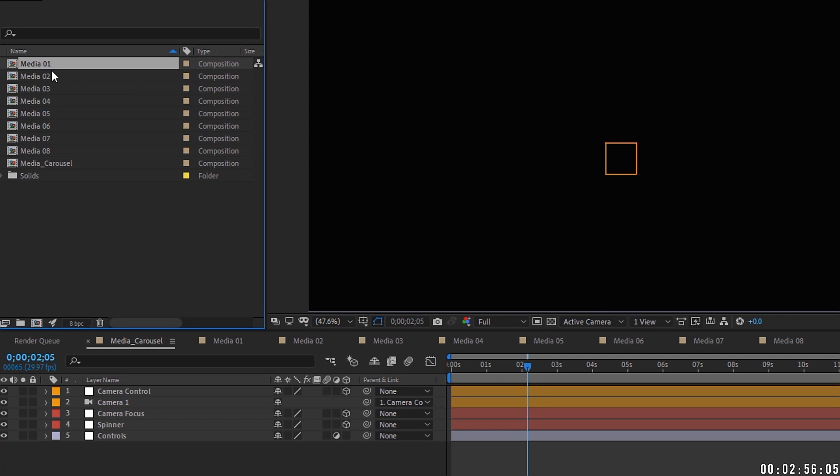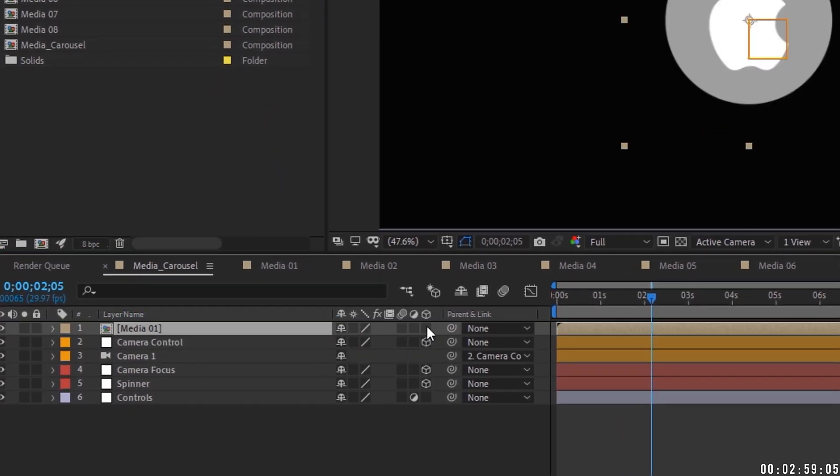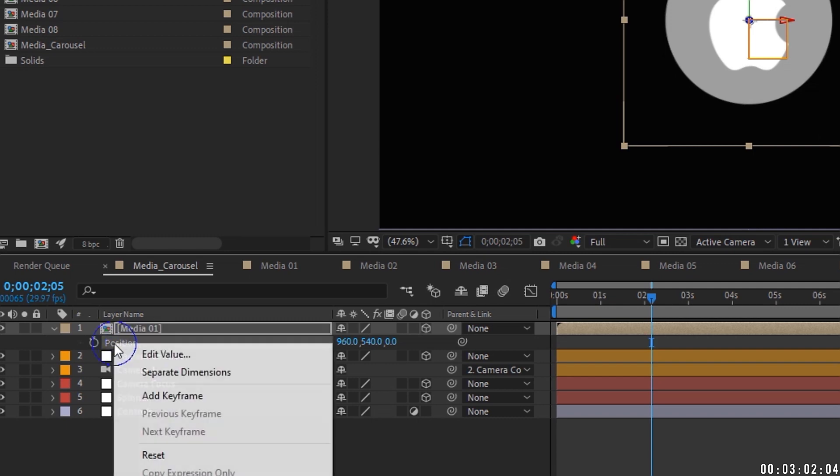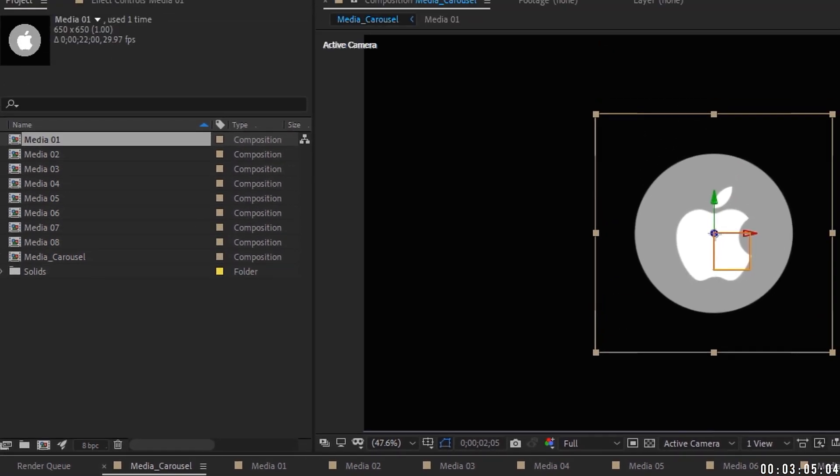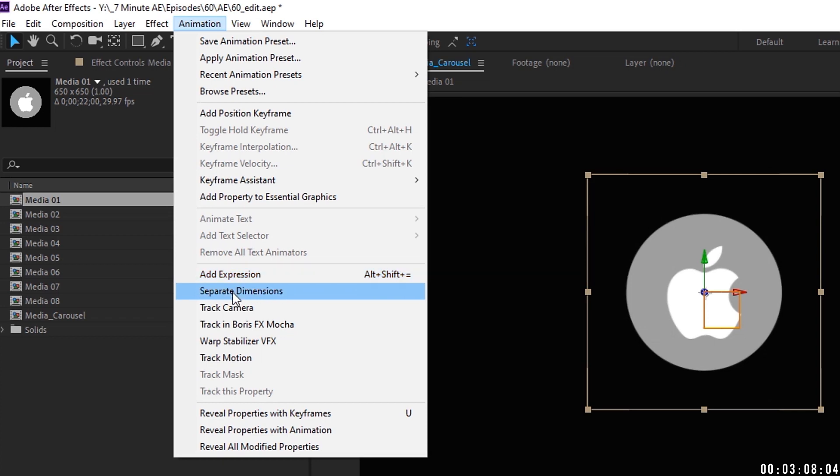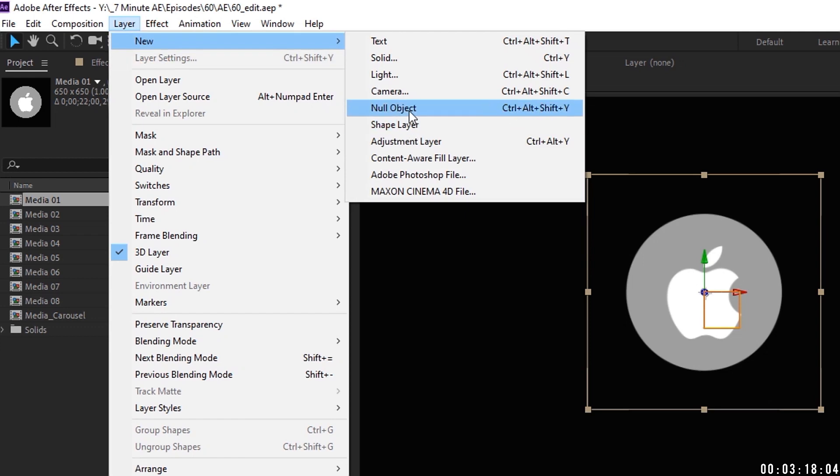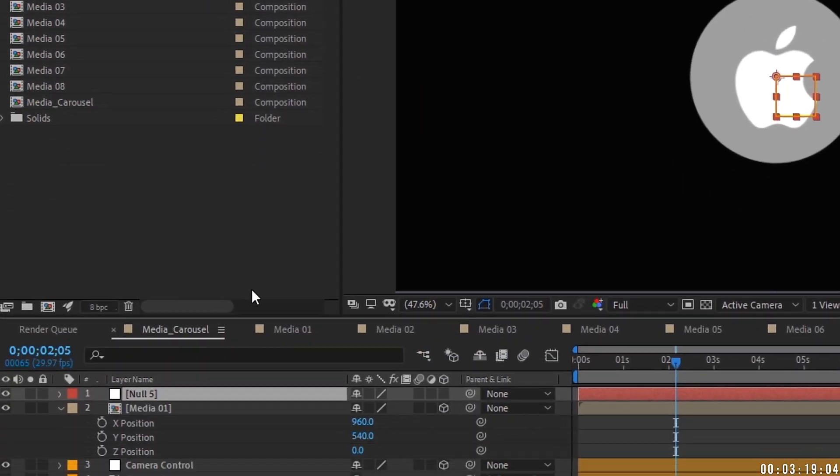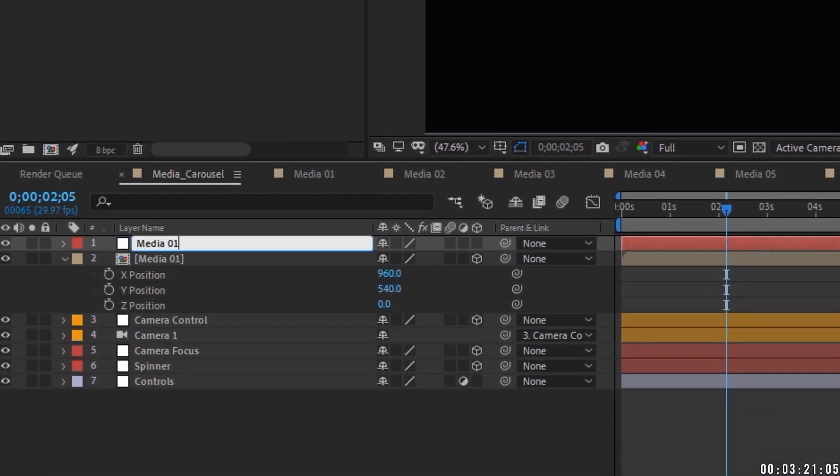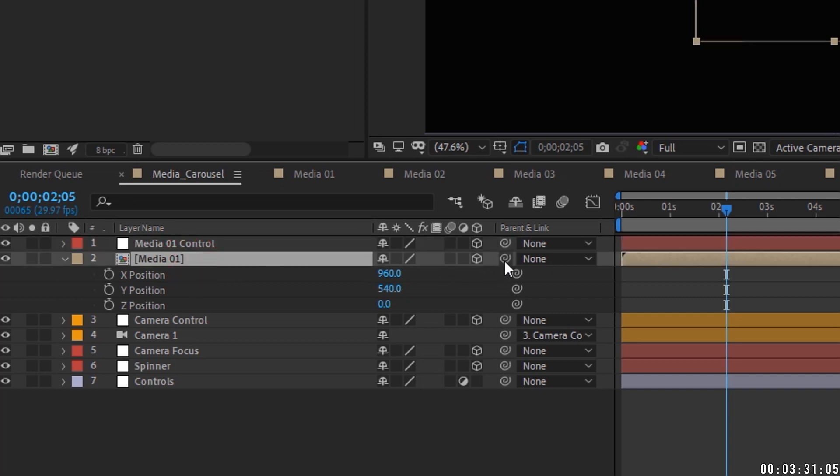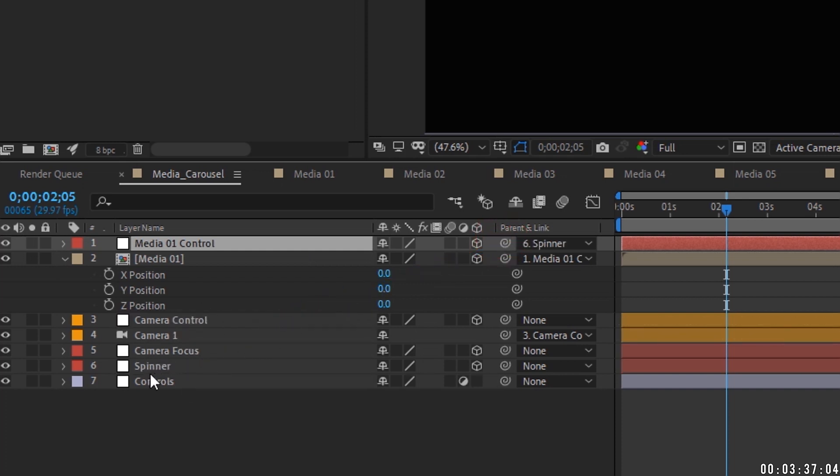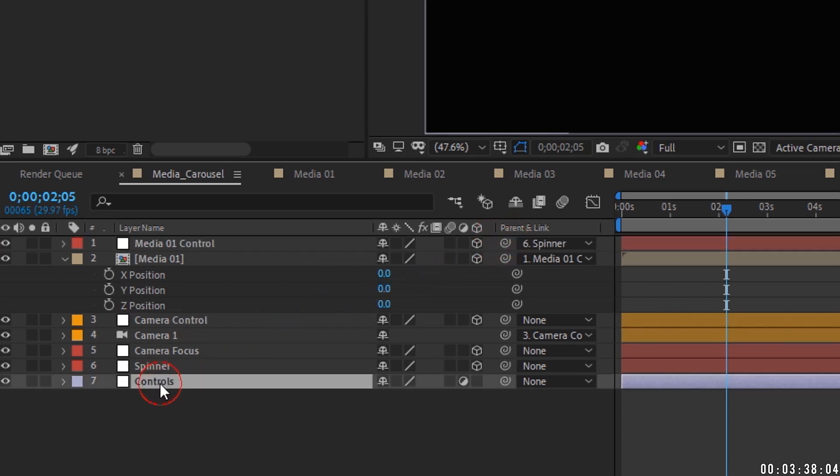Let's go back out to our main media carousel comp. Let's go ahead and pull in this media 1 here. We're going to make that 3D and hit P for position. You're going to right click and separate dimensions. Or with position highlighted, you can also go up to animation, separate dimensions. So if you're using a laptop or a Mac mouse that may not have that right click, you can also go up to animation, separate dimensions. For each one of these medias, we're going to need a null object and we're going to name it media 1 control. And we need to make that 3D. And we need to start linking some of this up. So just follow along with me and I'll explain in a second exactly what we're doing. But media 1 needs to be linked to media 1 controller. Media 1 controller needs to be linked to our spinner.